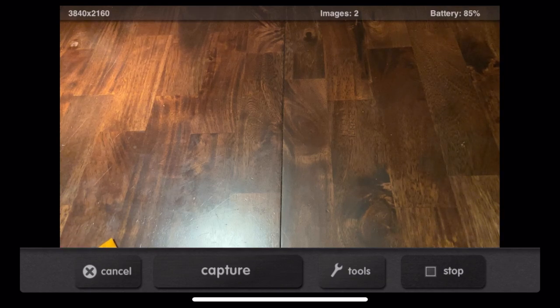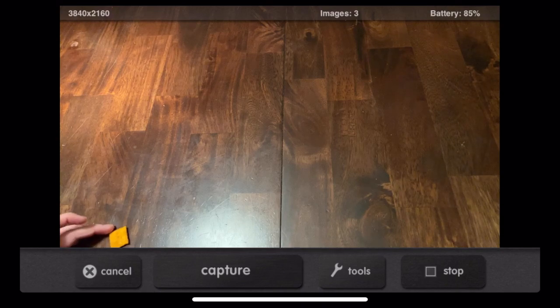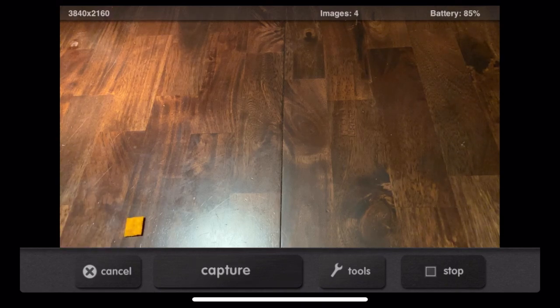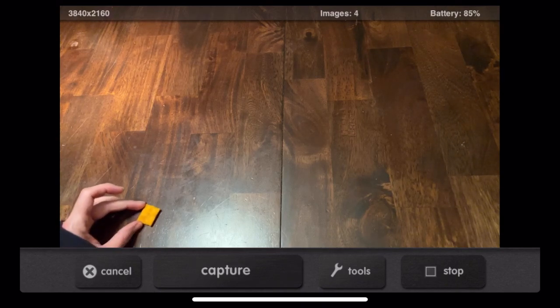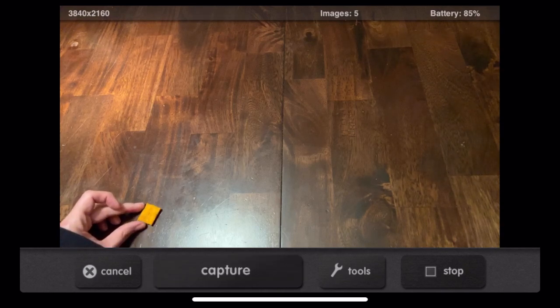I move it and I hit capture. I move it again and I hit capture. And that's as simple as it is. You move the item, hit the capture button, it takes a picture.